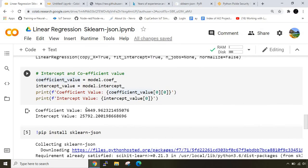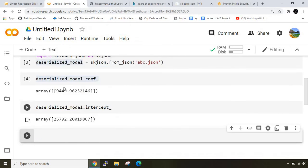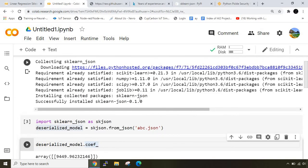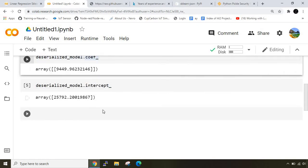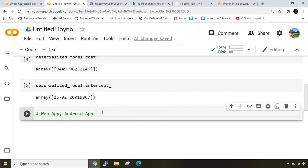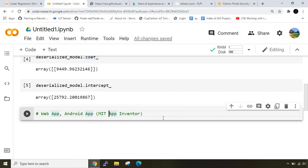This is how we use the serialization method and how we can export the value. This can be further used for development into a web app or you can create an android or iOS app. I'm planning to create another video where we can deploy this model on MIT App Inventor, which is complete graphical programming with no coding involved. It will be really helpful for beginners to understand deployment.